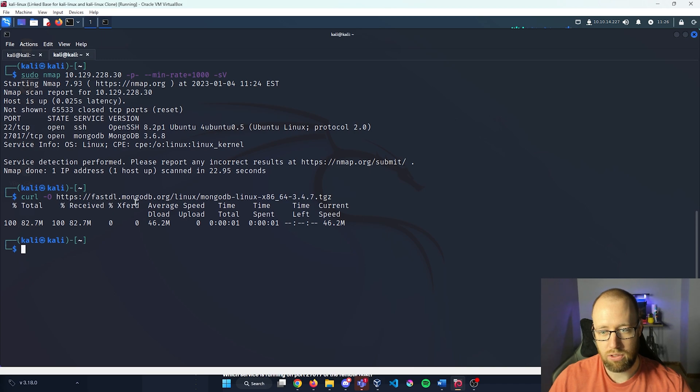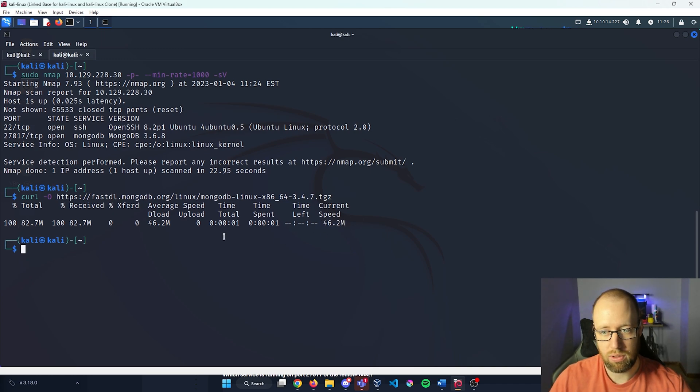And here is that HTTP that I'm going to paste in. And I allowed that to transfer. We can see that we got a 46.2 meg download.